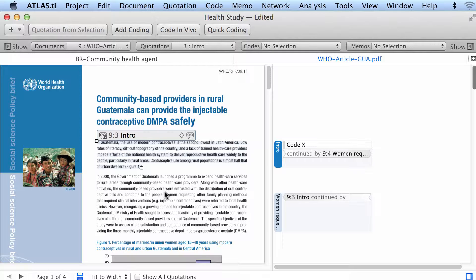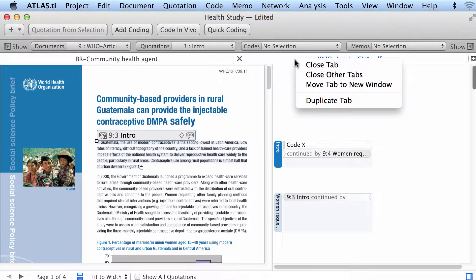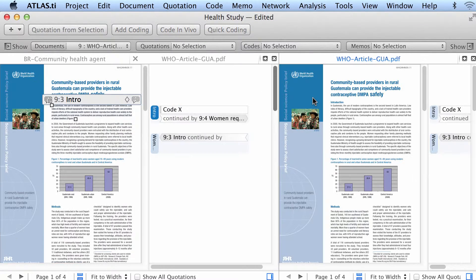How else can we do this? There are different procedures. One is doing this on the margin. Another option — let's say that I want to have the same document in two windows — is to use duplicate tab.